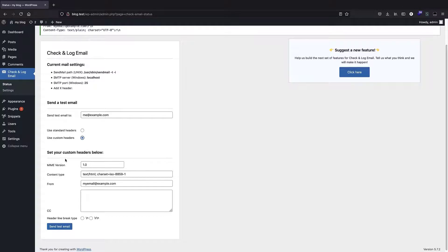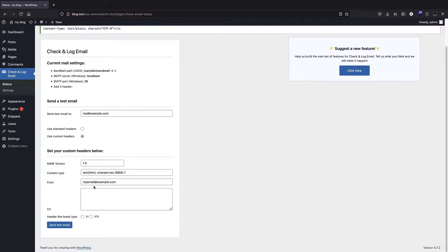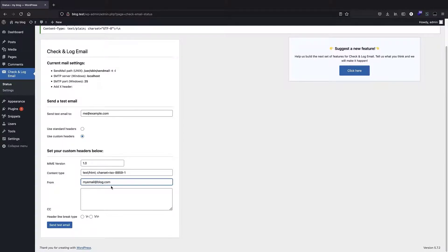You can also use custom headers. What's important here is that we also have a from address, so you can check that it's not damaged. For example, myemail@example.com is fine, but you can always change it. It's a really good idea to set the from email different from the to email. So if your email address is me@example.com, just set the from to something else — for example, myemail@blog.com.